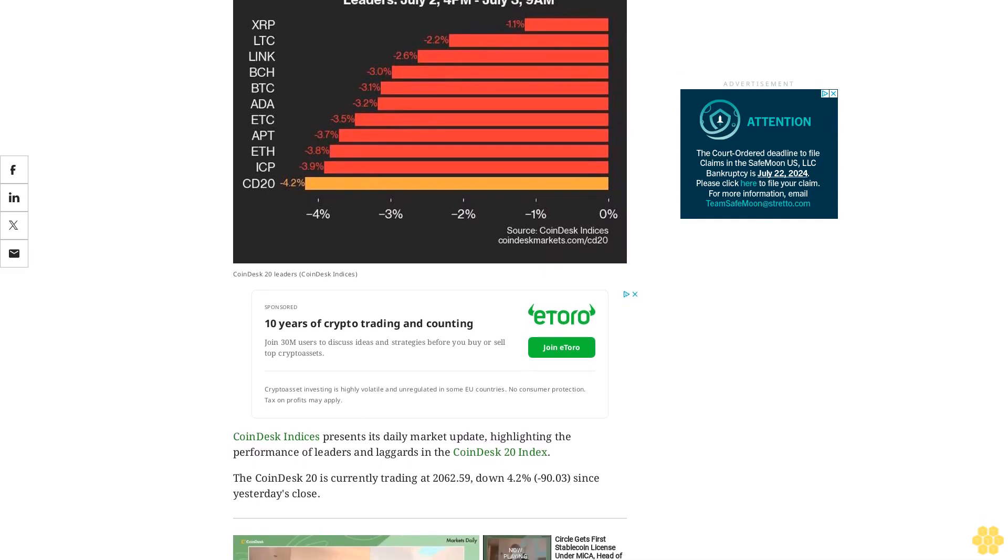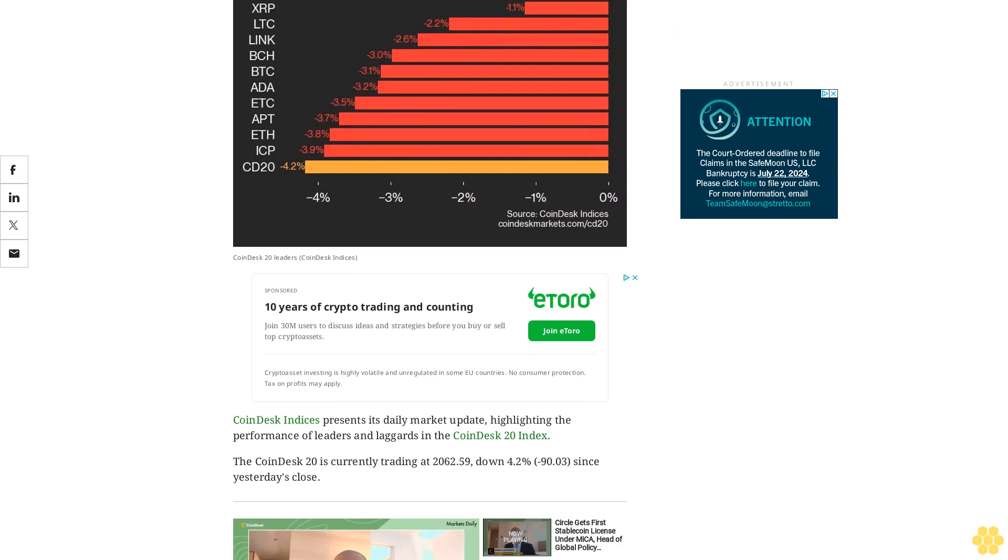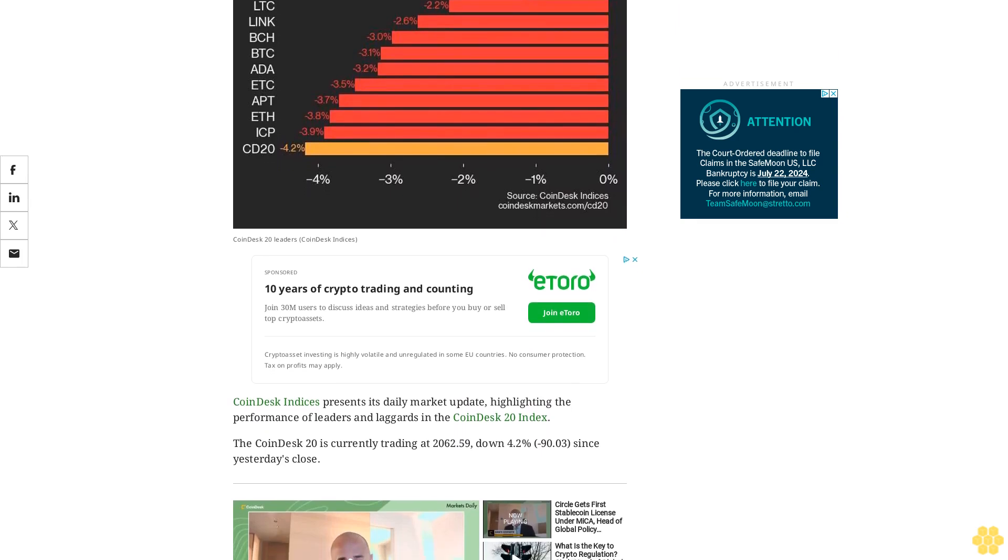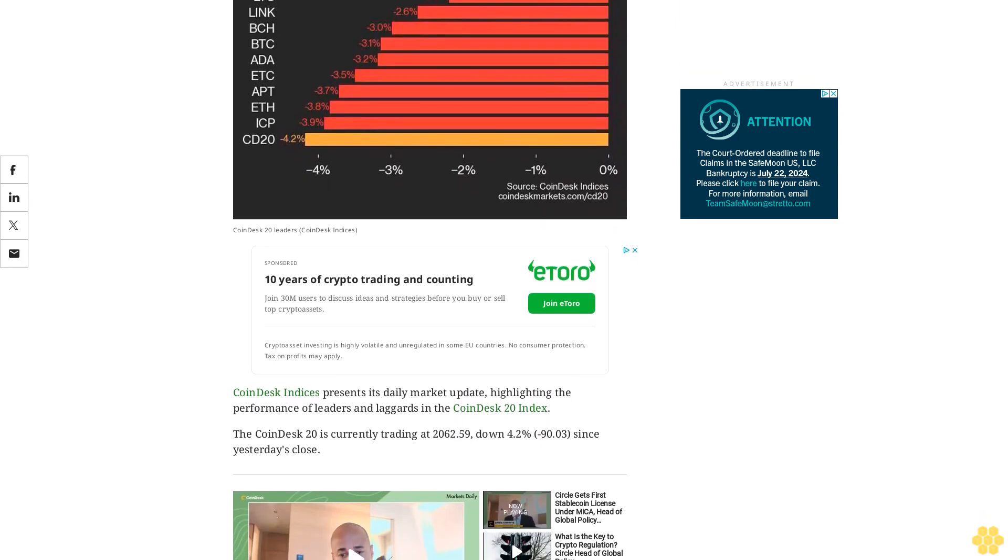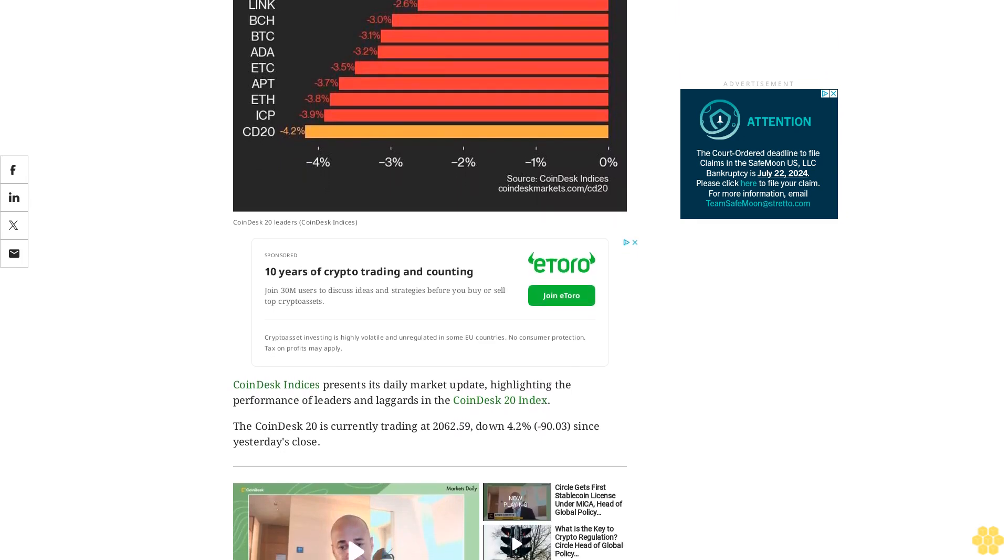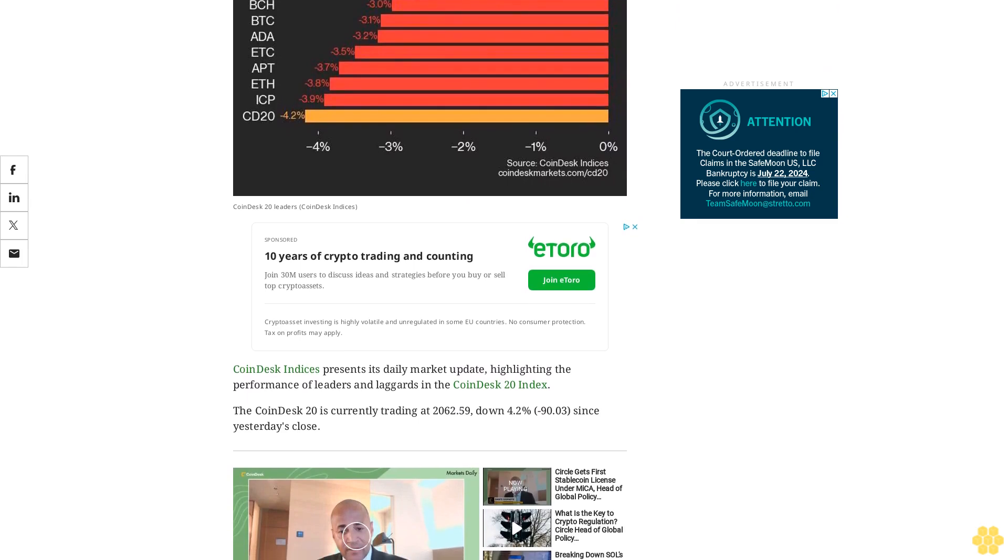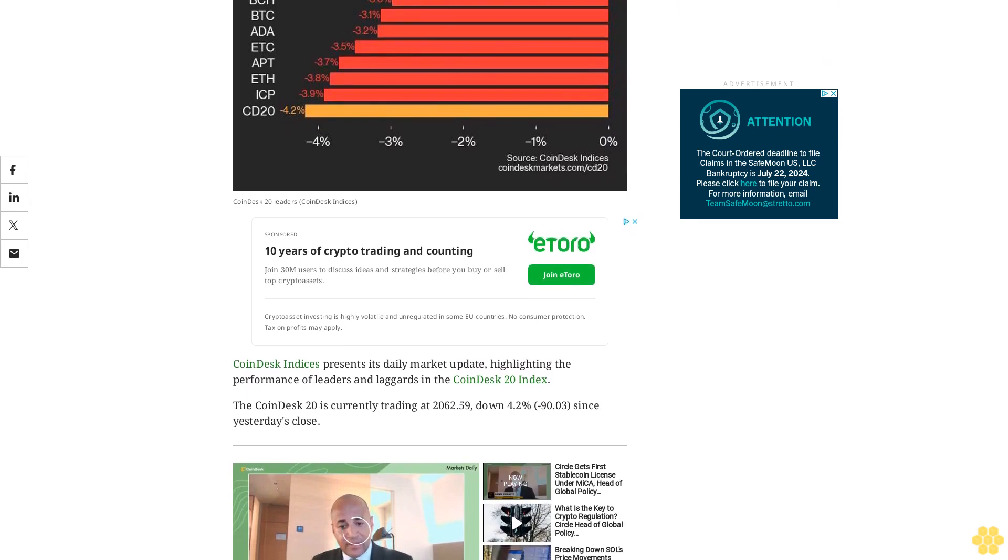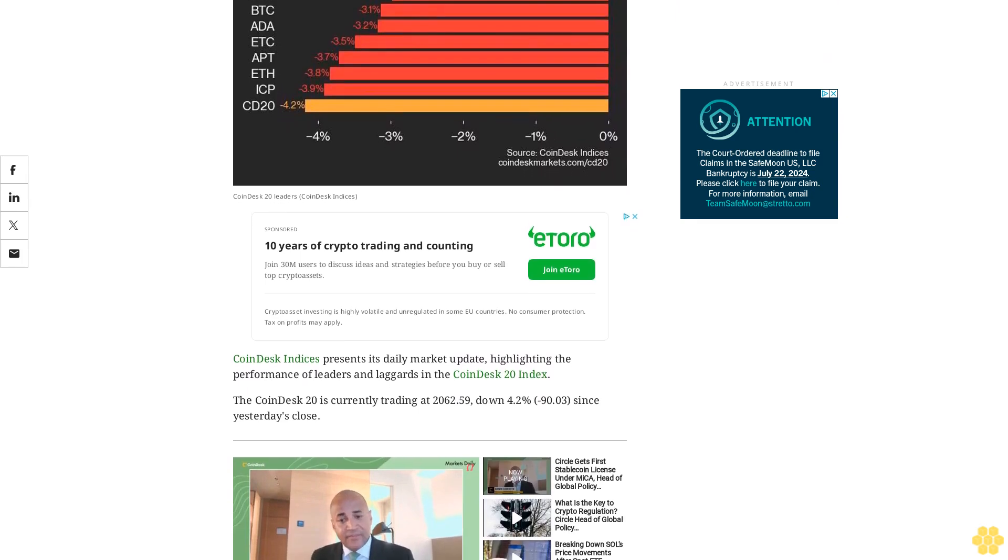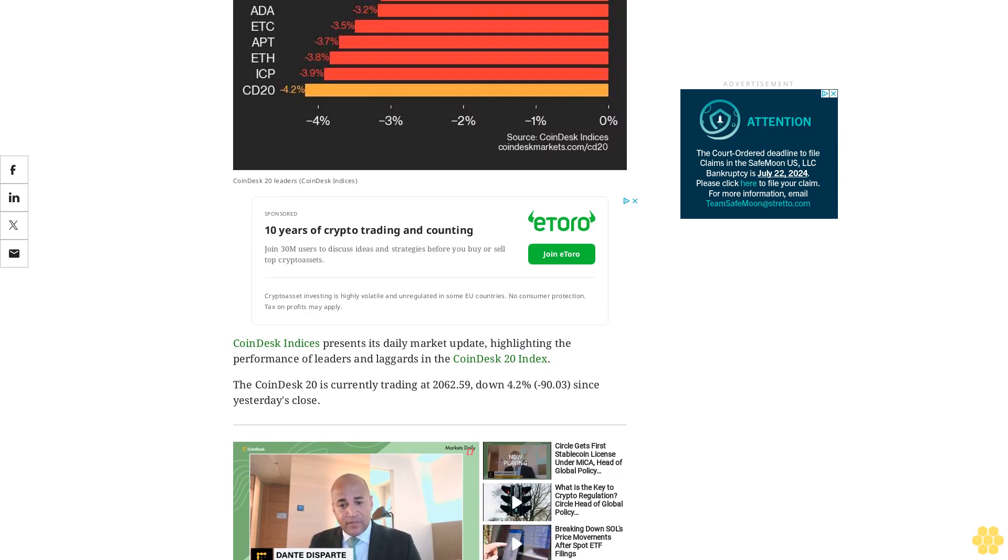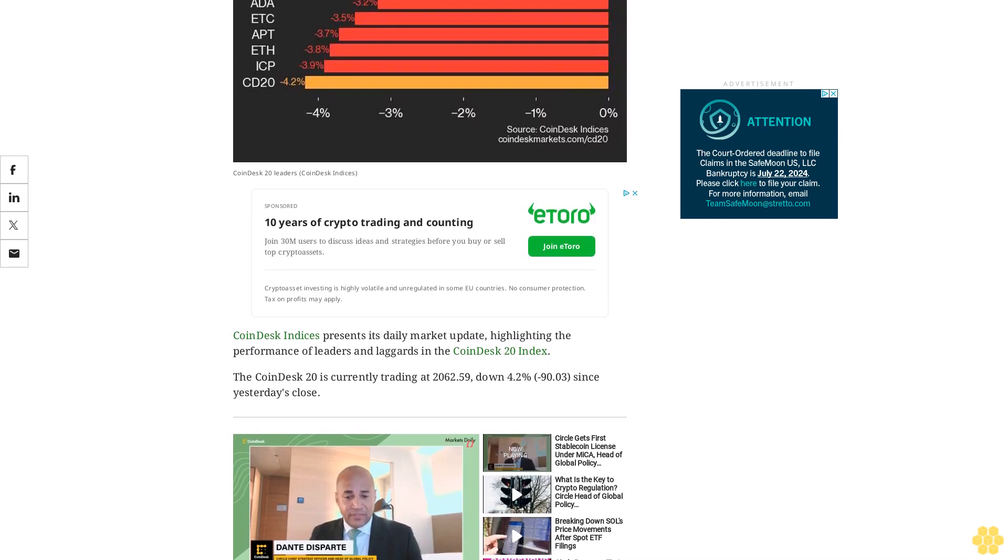and laggards in the CoinDesk 20 index. The CoinDesk 20 is currently trading at 2,062.59, down 4.2%, minus 90.03 since yesterday's close. All 20 assets